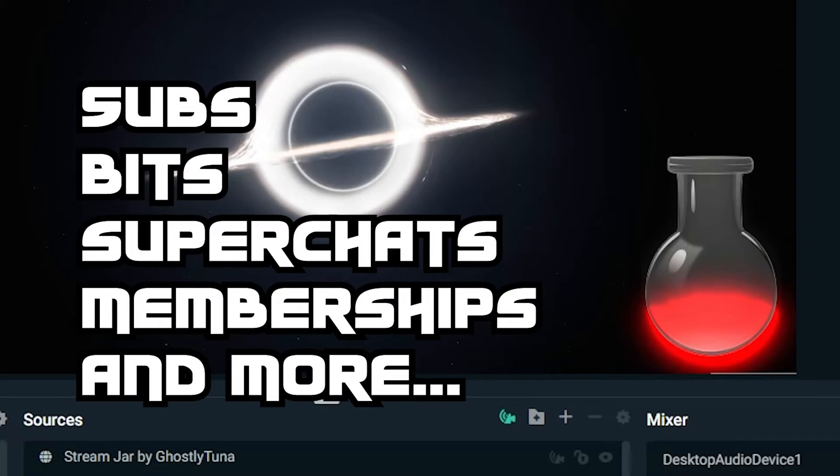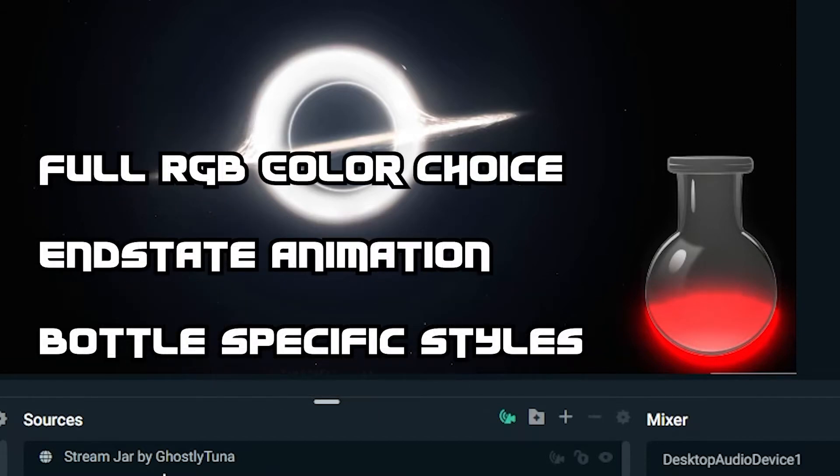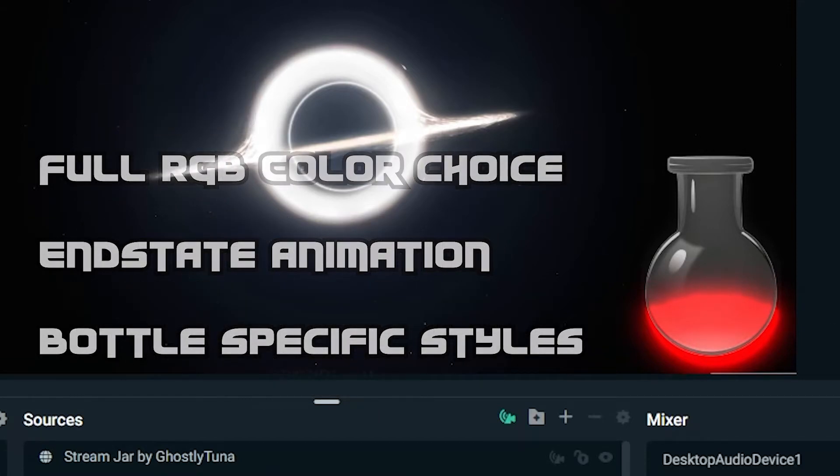Combine all of your stream income into a specific goal, showing progress by filling up a jar with a liquid style effect, a fancy goal complete notifier, and a range of options to fit your style.